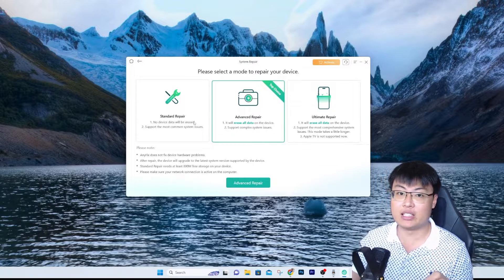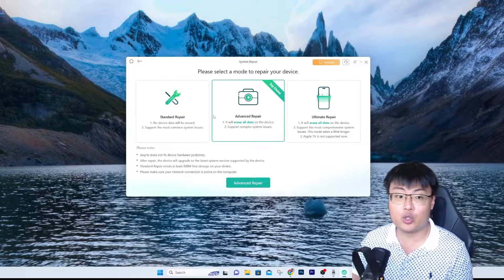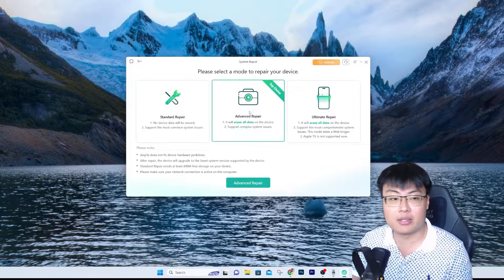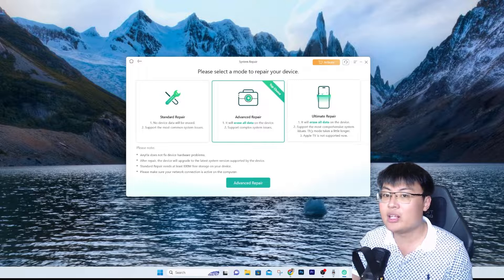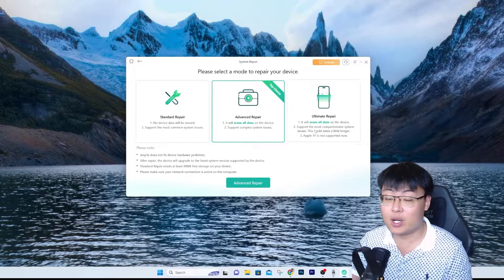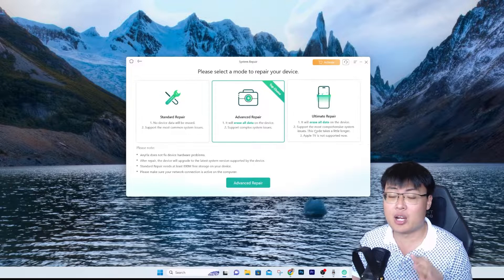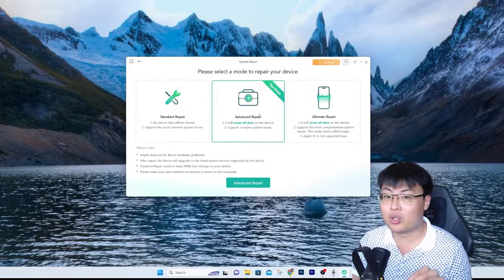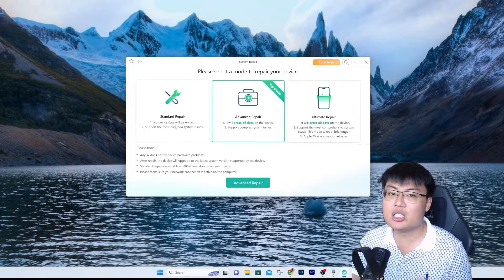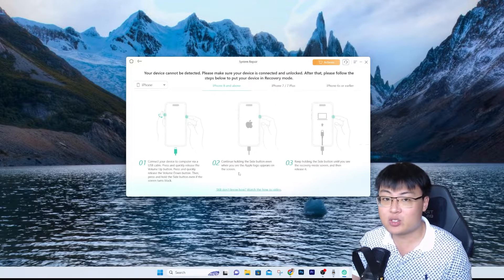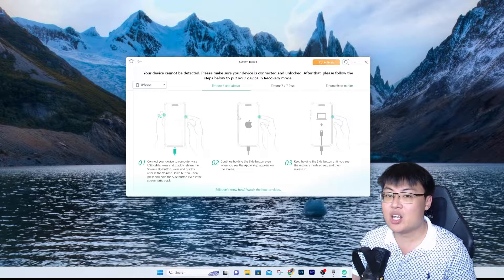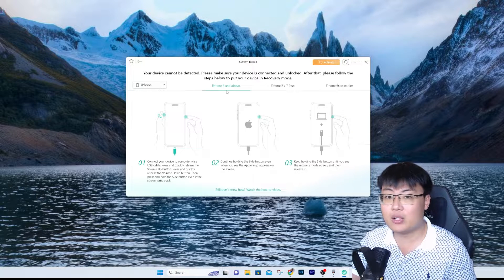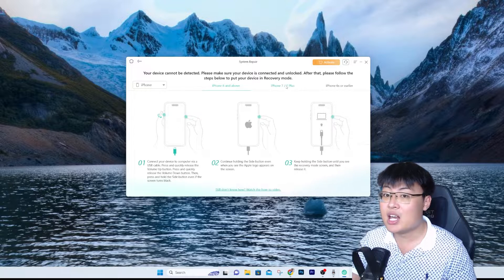Different repairs support different kinds of issues. If standard repair can't fix your issue, you may need advanced or ultimate repair — just keep in mind you'll need your data backed up in iCloud or iTunes beforehand. Ultimate repair is the most comprehensive and generally works 100%, but if you don't want to erase data, try standard repair first. Once you have chosen, click on the repair type you want.